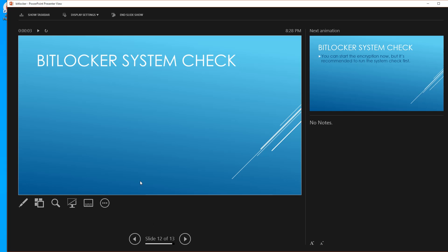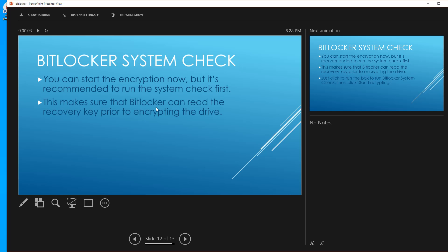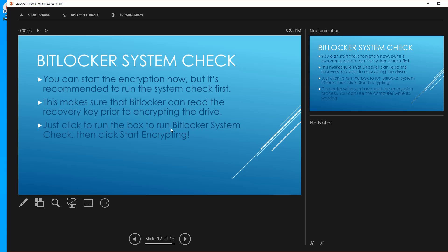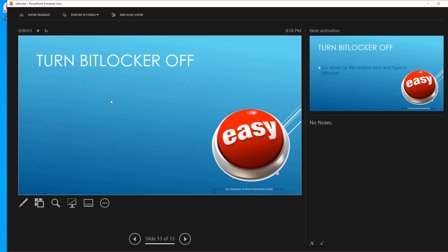Before you click 'Encrypt Now,' there's the BitLocker system check. You don't have to do this, but I recommend it. What it does is make sure BitLocker can read the recovery key prior to encrypting the drive. If you skip this and there's an error with the key, you could encrypt your drive and not be able to get your data off. Click the little box next to 'Run BitLocker system check' and then click 'Start Encrypting.' Your computer will restart, the encryption process will begin, and you can still use your computer while it works in the background.